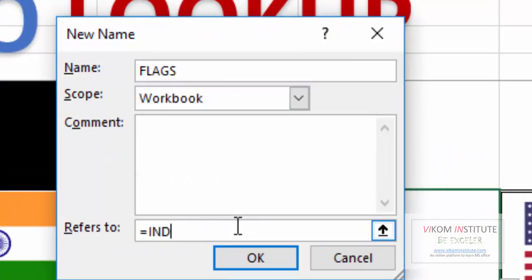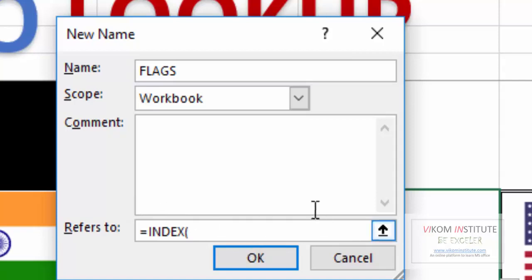Be careful whenever you are using your formula in name manager, this screen would not help you like Excel. So I have written the formula as a help.